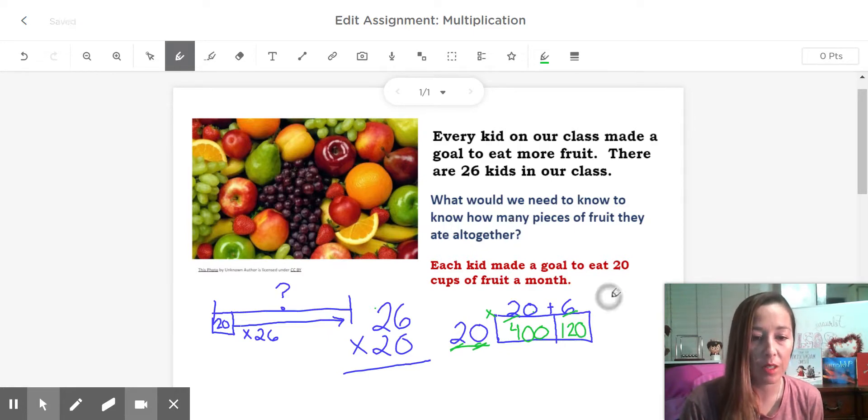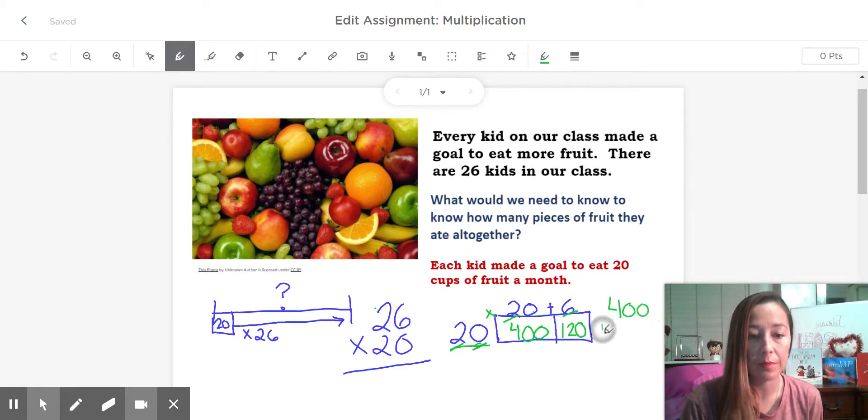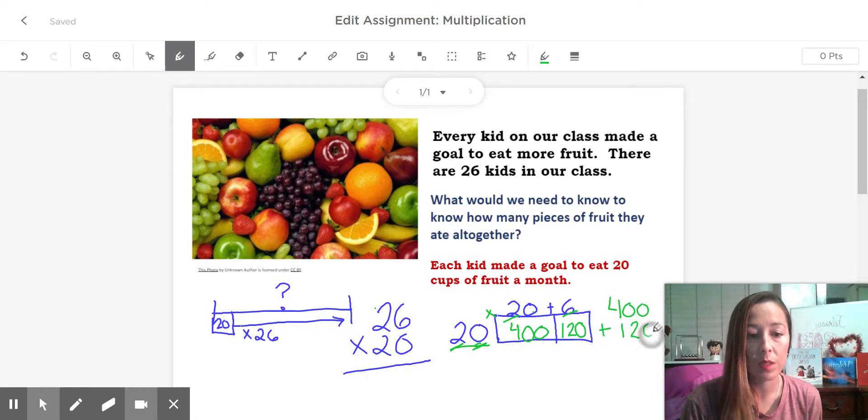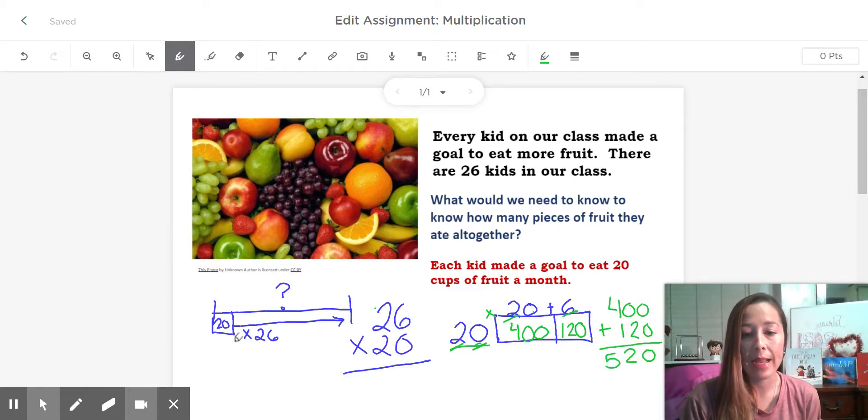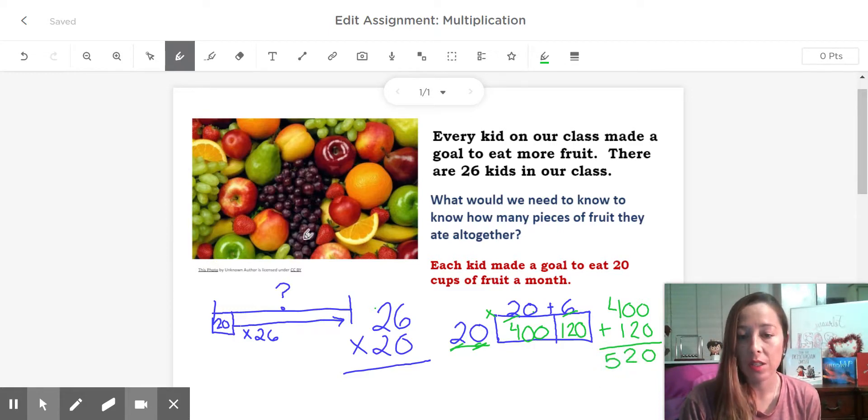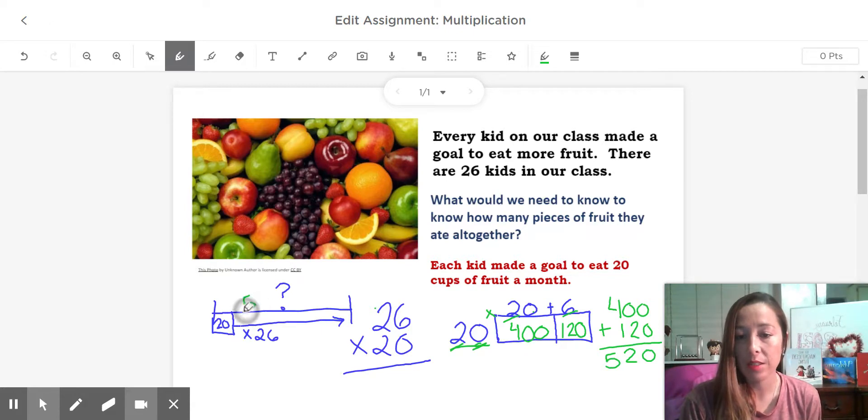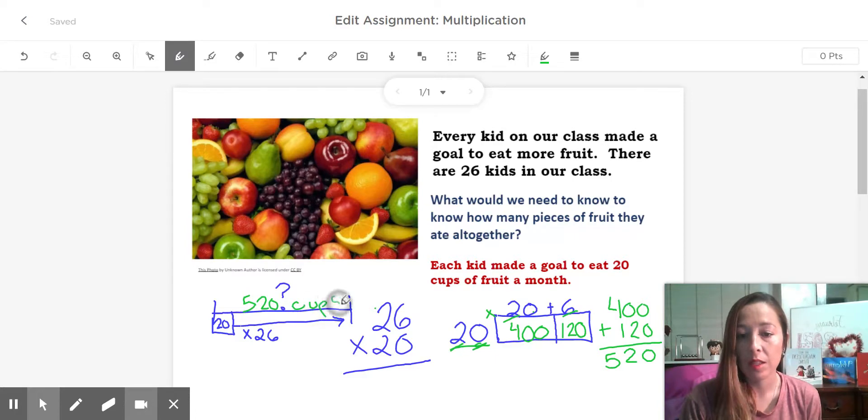Any time we have partial products, we add them up. This seems like a much more reasonable answer here. So all together, the children ate 520 cups of fruit.